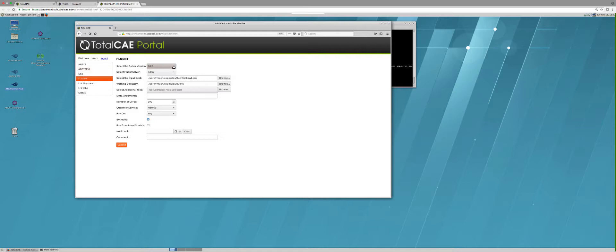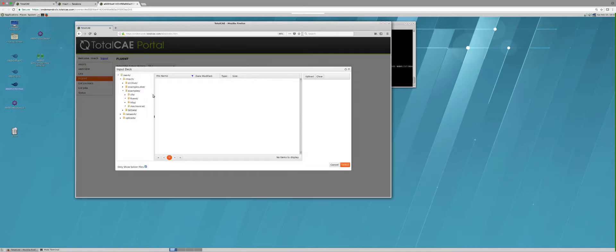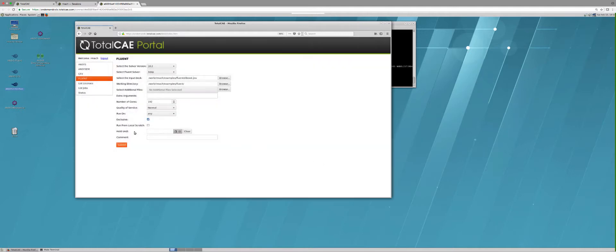The first thing you can do is select the version of the software you'd like. We have a selection of 18.2 and 19. I've already pre-staged my input deck, but I can browse and select from a list of directories or upload a file if I don't have a model already uploaded. I pick the number of cores and then simply push submit.